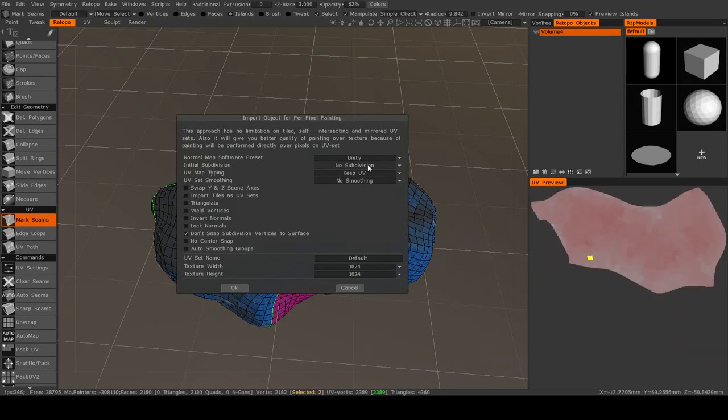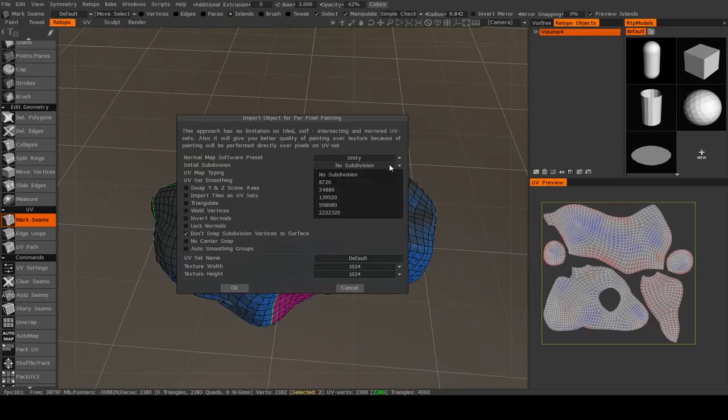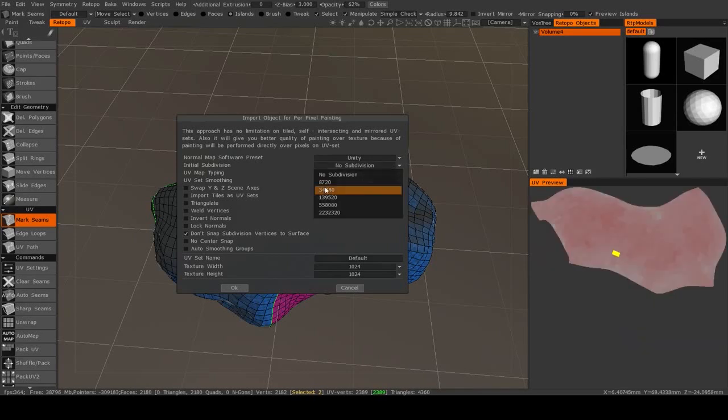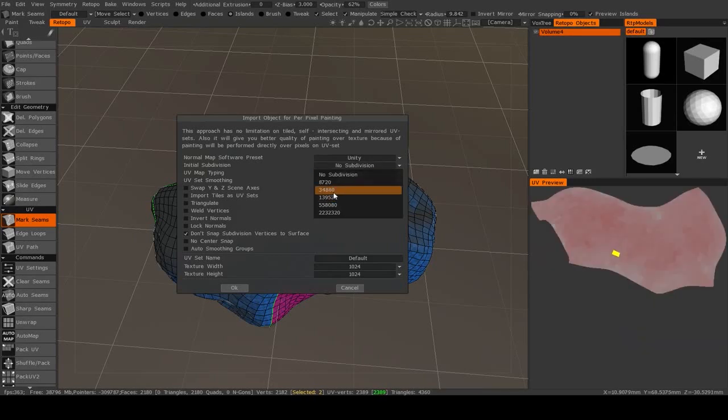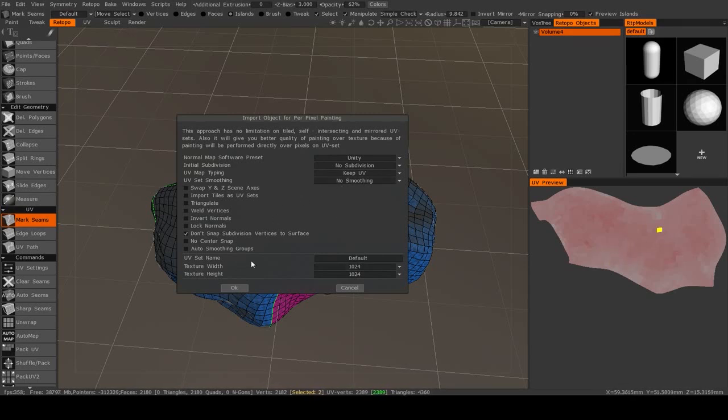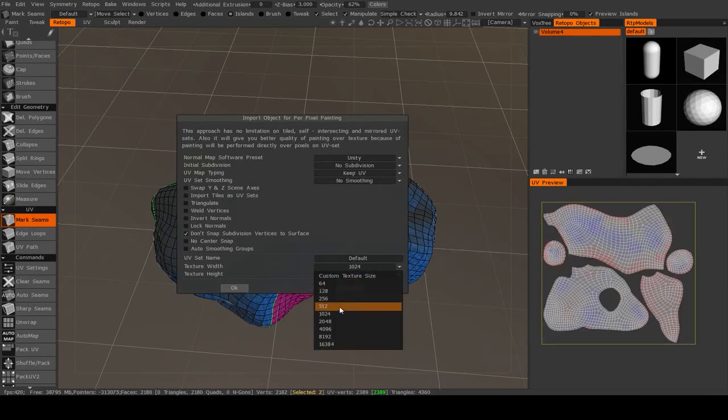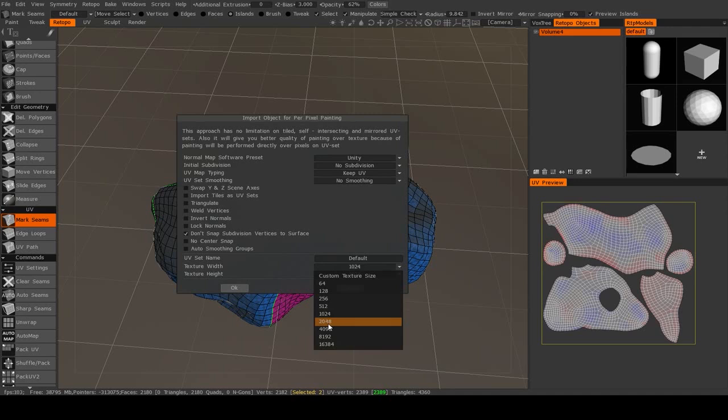And then this is if you want to subdivide your mesh. I do not. And this will also give you a preview of the number of triangles you'll get. Most of these you don't have to worry about. The only one that I tend to change is the texture width and height. So that just depends on if you want to use a 1024 map or a 2K map or a 4K map.